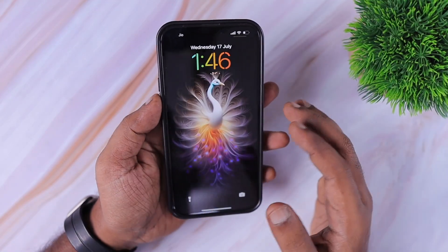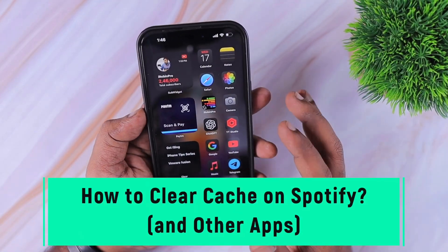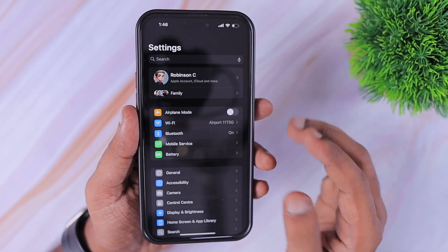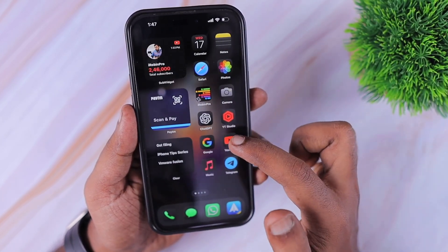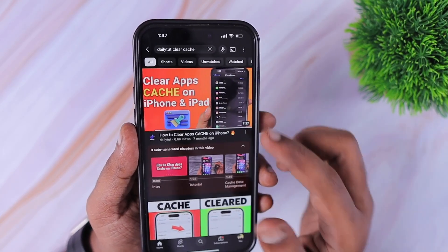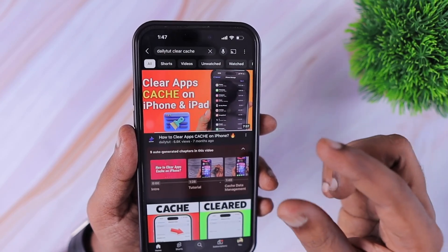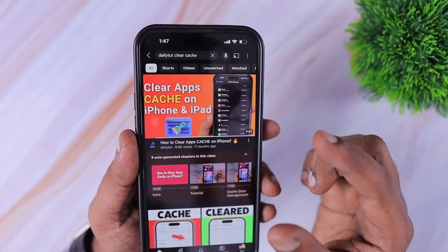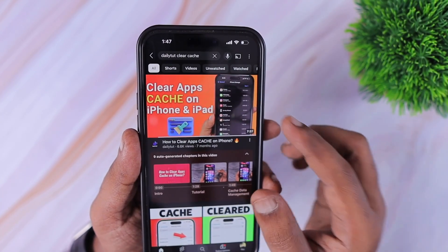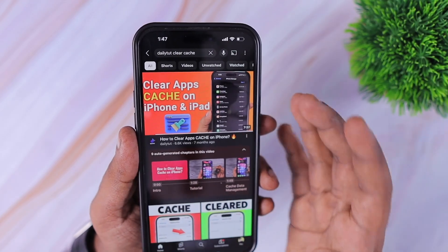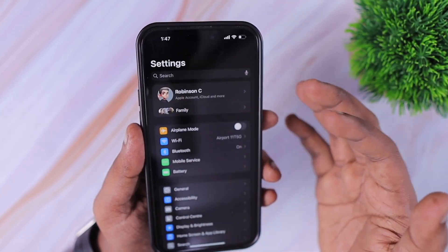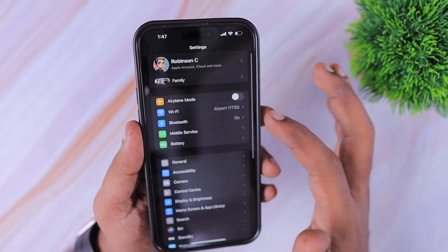Hey guys, in this episode we're going to see how to clear cache on Spotify on iPhone. Since iOS 17, I've already done a video about how to clear cache on iPhone, where I mentioned the app-wise cache problem. Till iOS 16, the overall consumption of app cache or temporary files was less, but after iOS 17 I noticed the overall storage each application takes almost doubled or tripled in most cases, especially apps like Instagram and music streaming applications.